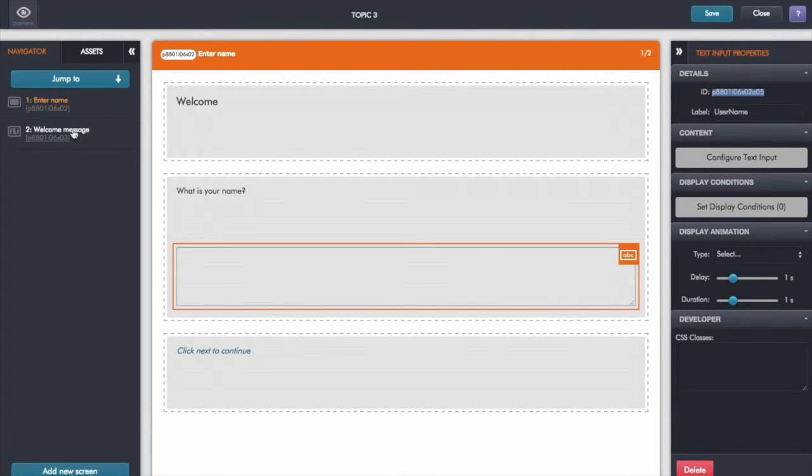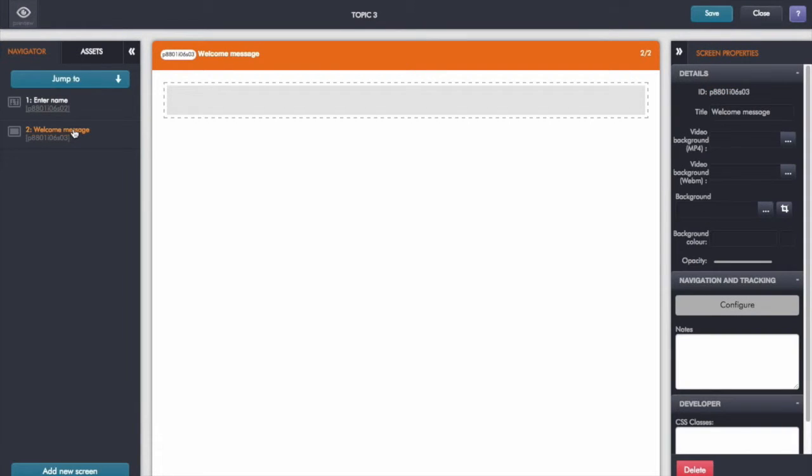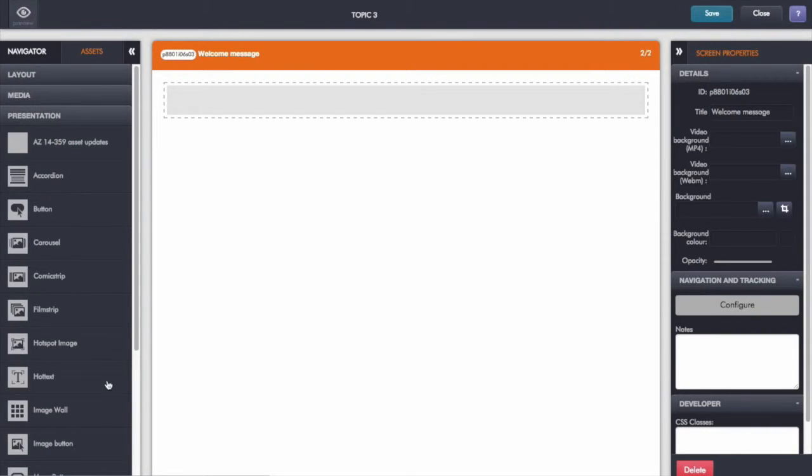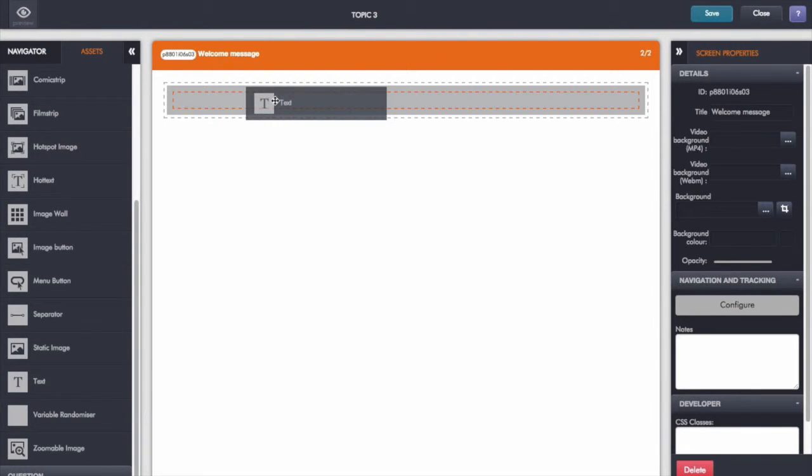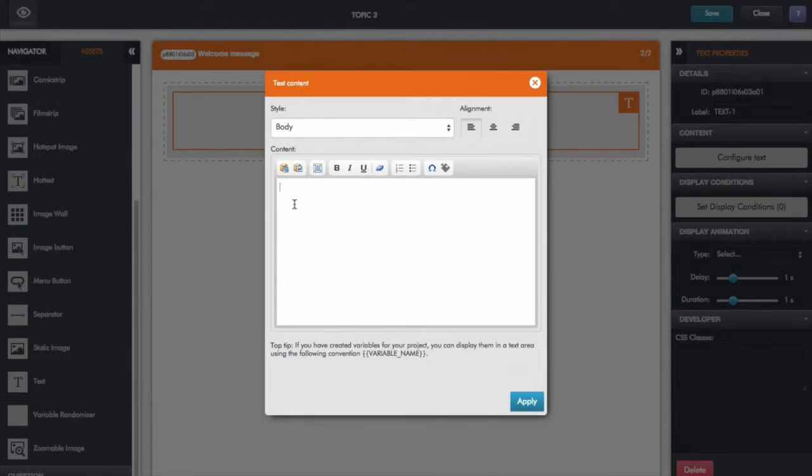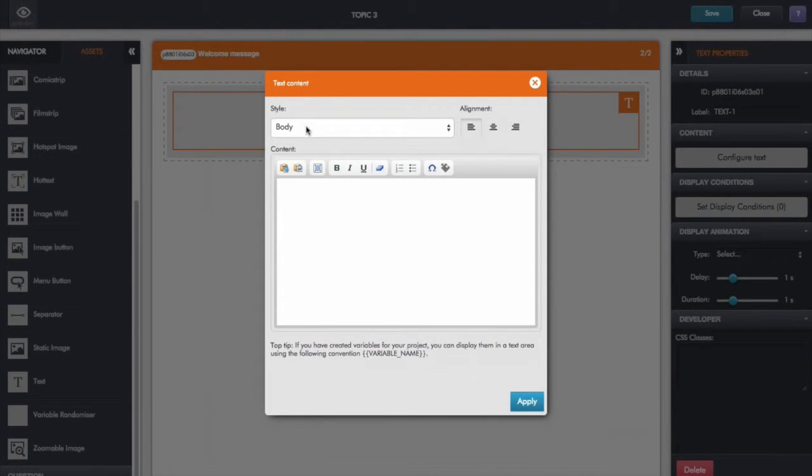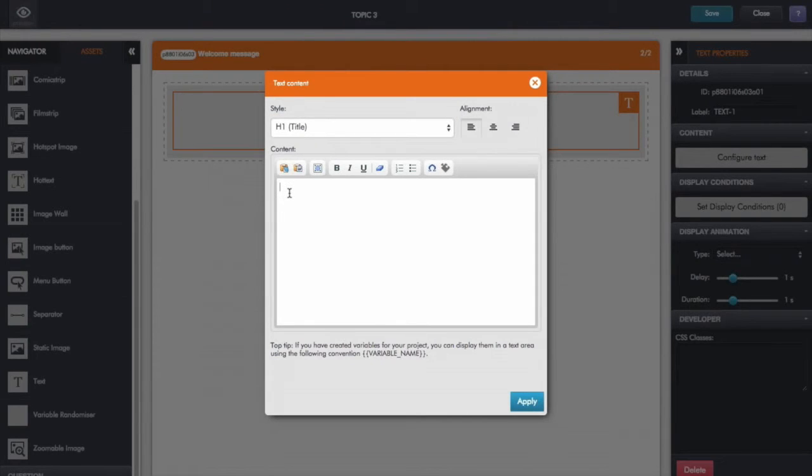And now I'm going to move down to the screen where I want to use the value that's been typed in. So in this case my welcome message. I'm simply going to drop in a text asset here, double click. And now the message is going to be, let's just make it a bit bigger, it's going to be welcome.